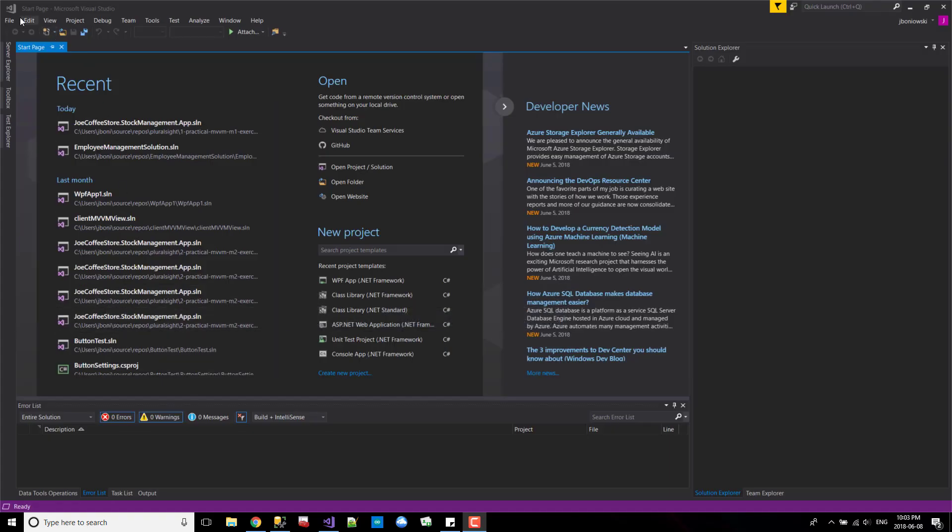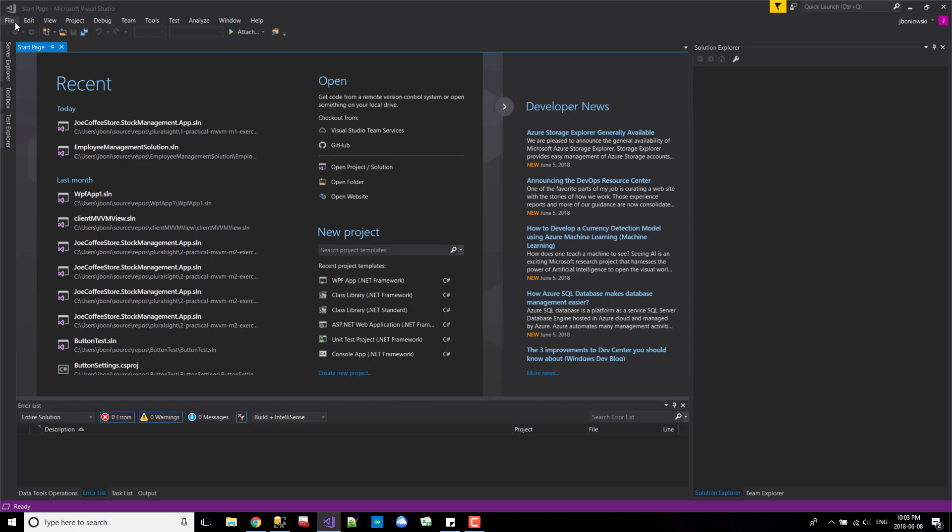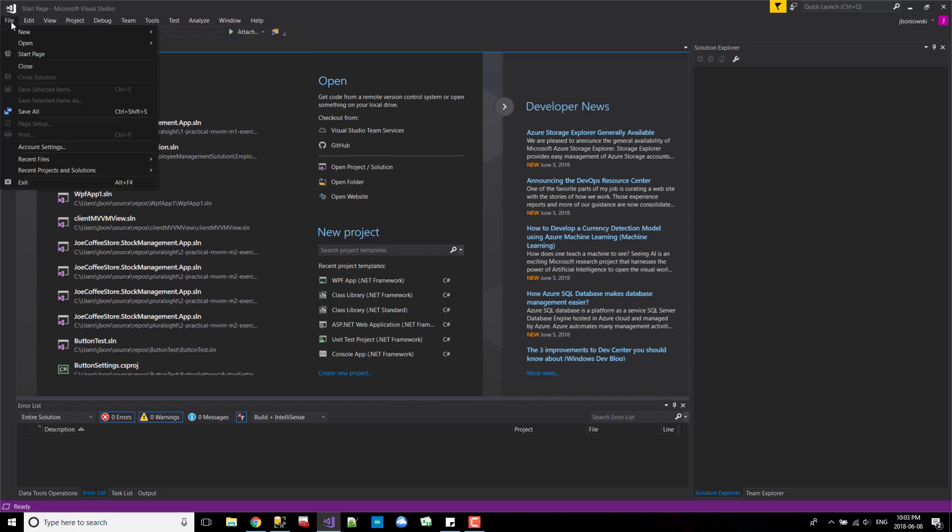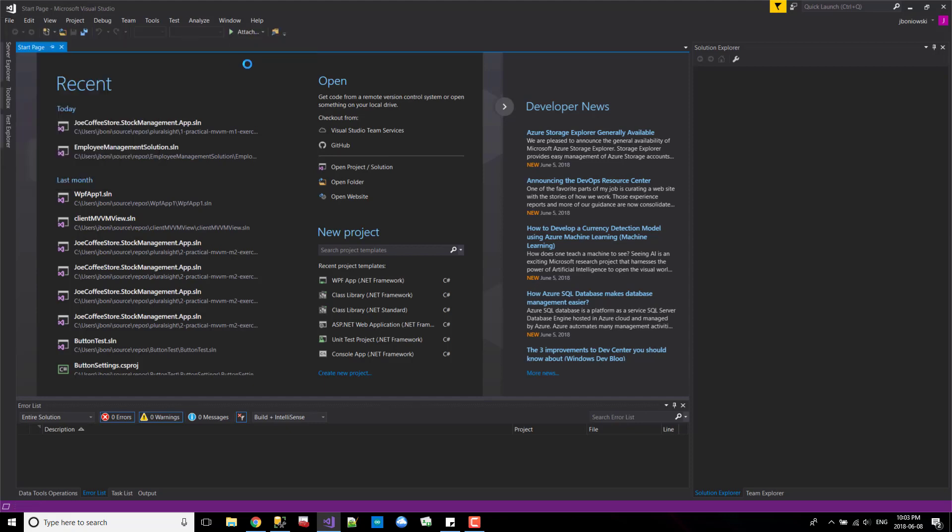Great. So we're ready to test out to see if Xamarin is installed. We'll go to File, New Project.